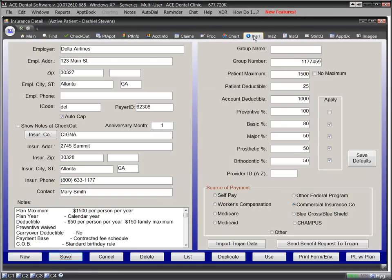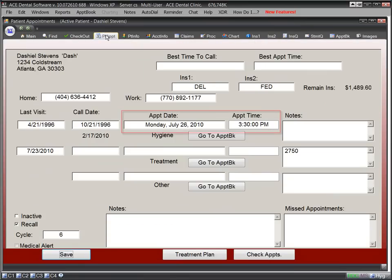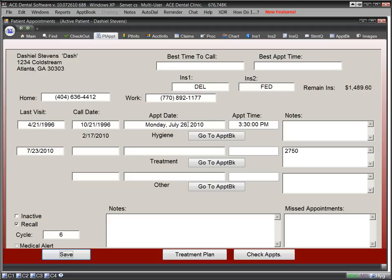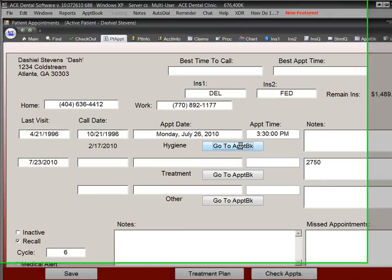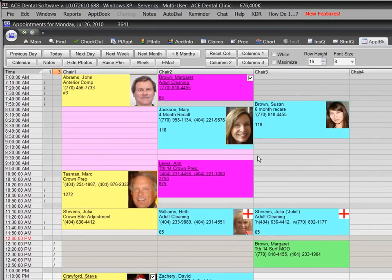If you want to see the next appointment date for this patient, simply click the Patient Appointment tab. Try to get that information that quickly from any other program. If you want to go to the appointment book for that date, it's one mouse click.